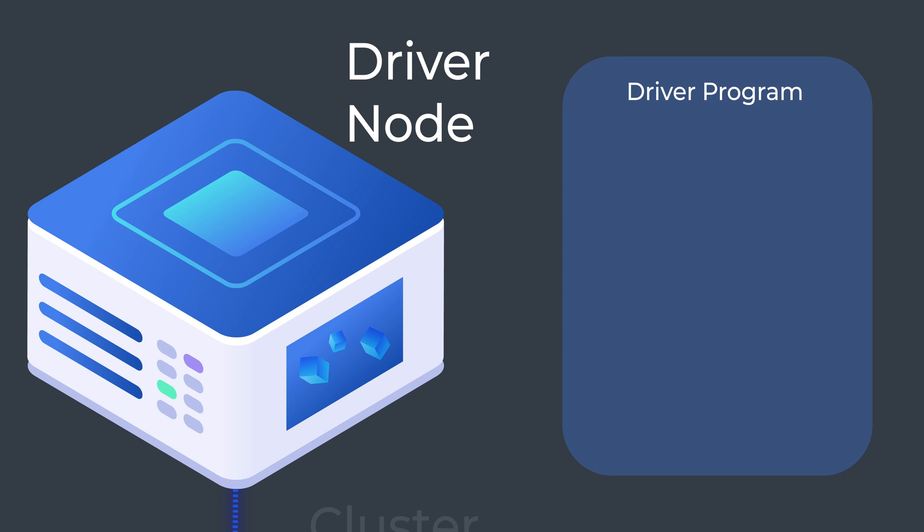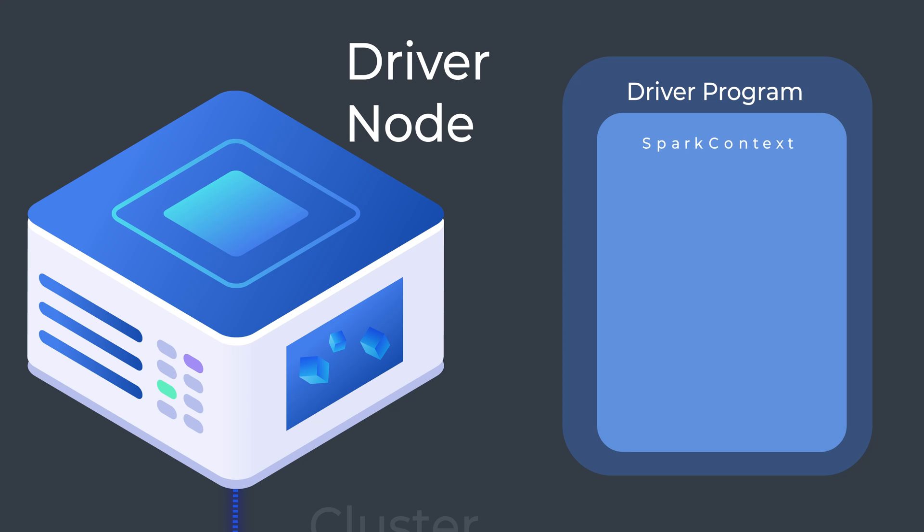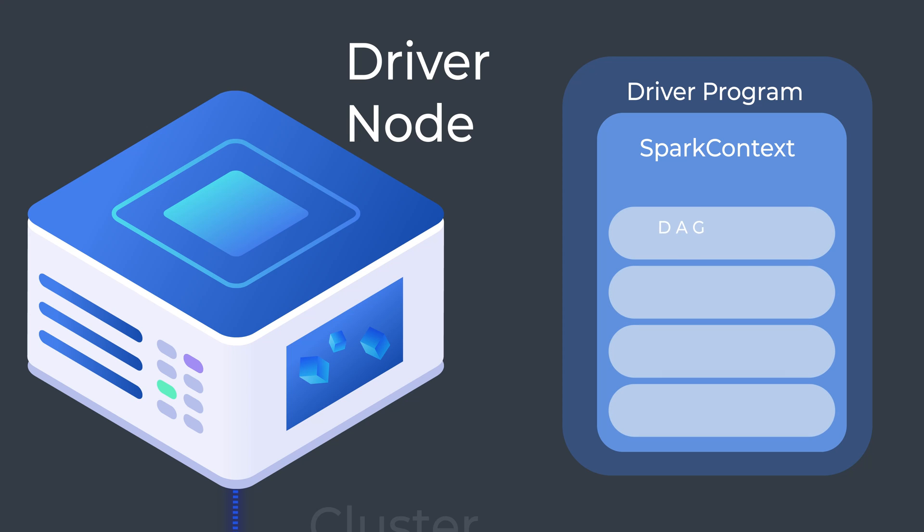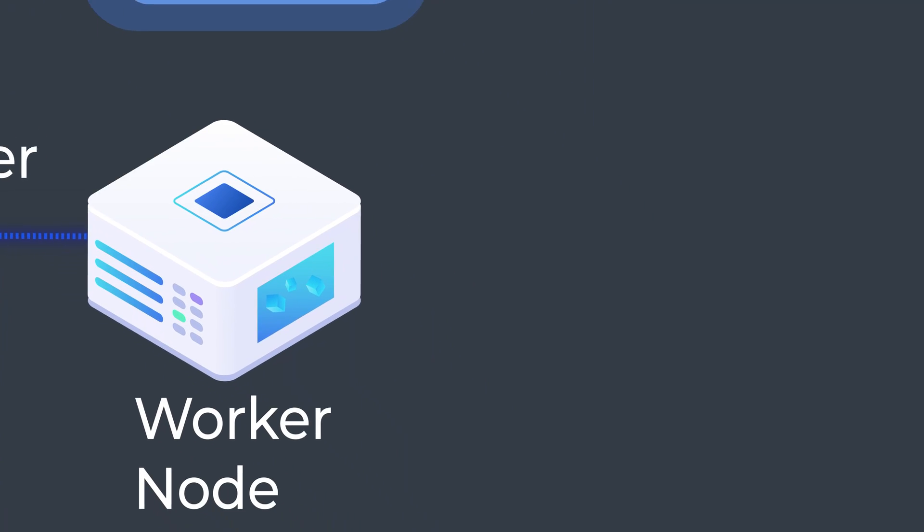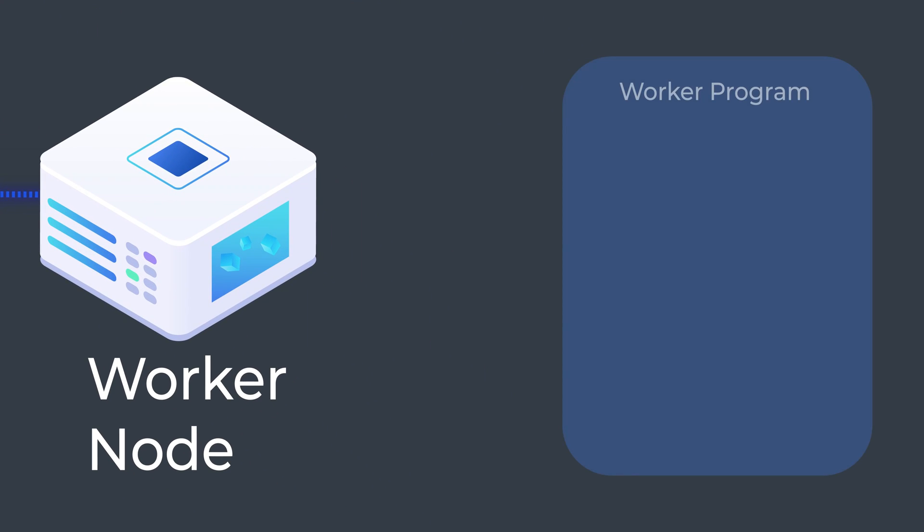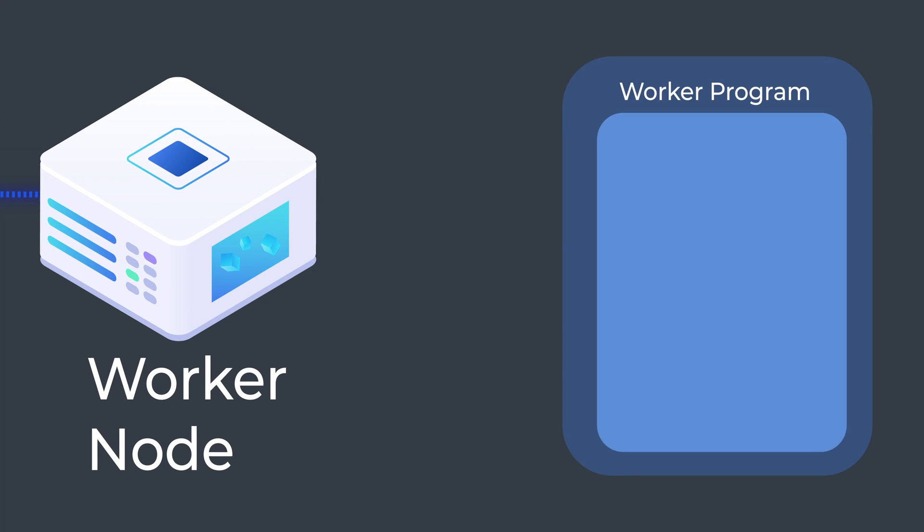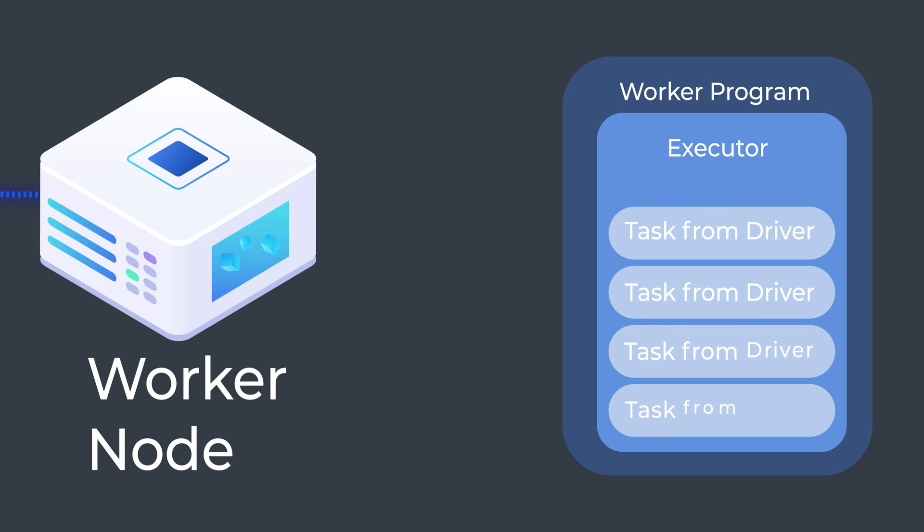A driver program runs on the master node and has an object called SparkContext, which is responsible for all operations: scheduling, task management, DAG creation, RDD creation, and such. A worker program runs on worker nodes connected to the master node and waits to get instructions from the driver.